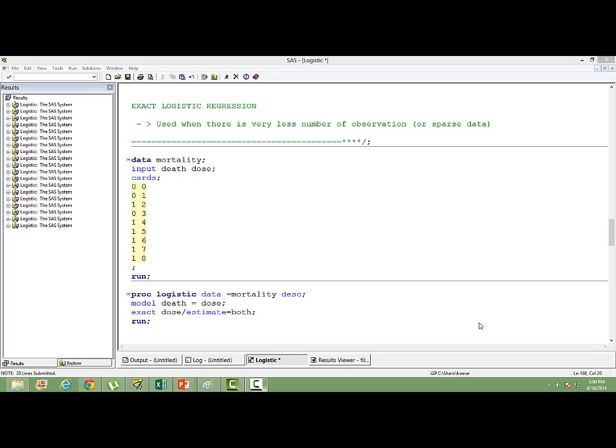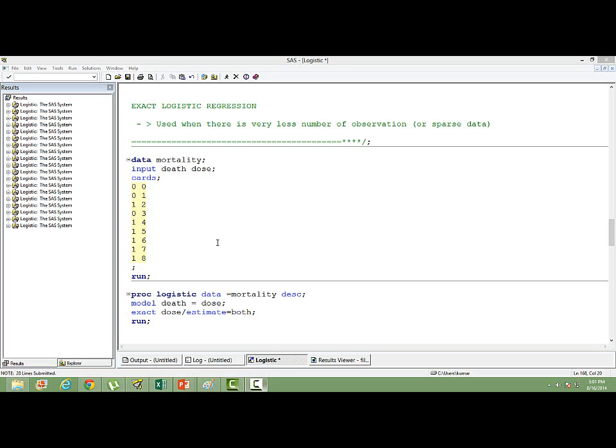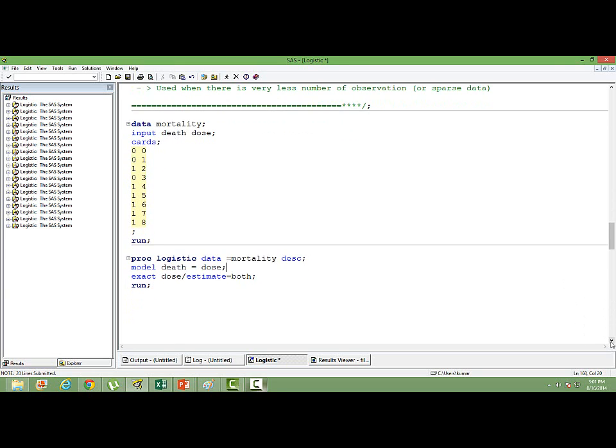We cannot use the normal logistic regression in such cases. To illustrate this particular type of logistic regression, I have taken a data set named as mortality. There are two variables, death and dose. This is a medical data. So based on dose, I want to predict whether somebody is going to die or not. Death is my dependent variable and I have got only one independent variable, dose. You can see on the screen how the data look like.